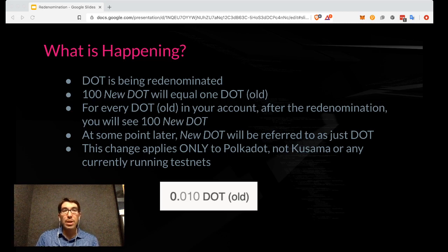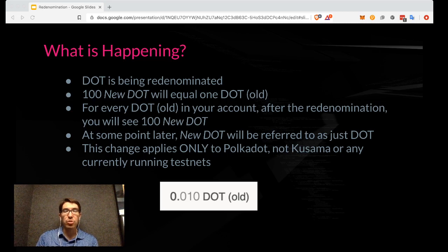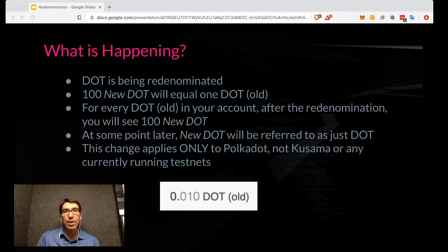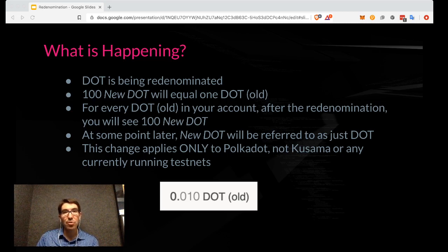If you have been using Polkadot.js or some other tools, you may have noticed "old" in parentheses after your DOT. I have a screenshot at the bottom of the screen here. After the re-denomination, you will notice it will say "new DOT." Instead of, as in this example, someone having 0.01 DOT, they will have 100 times that amount — they will have one new DOT.